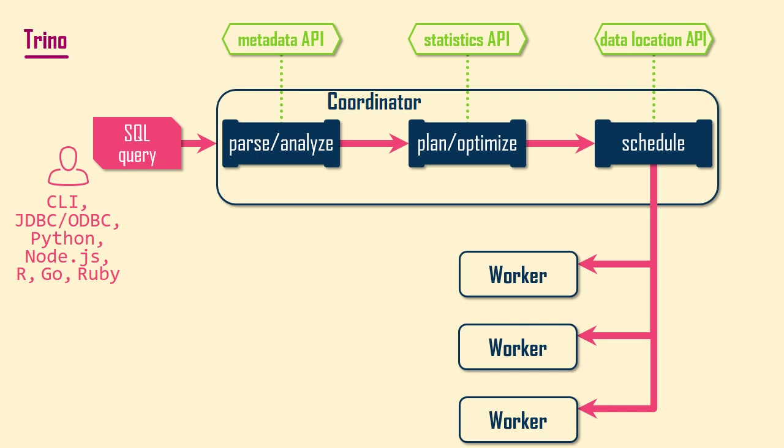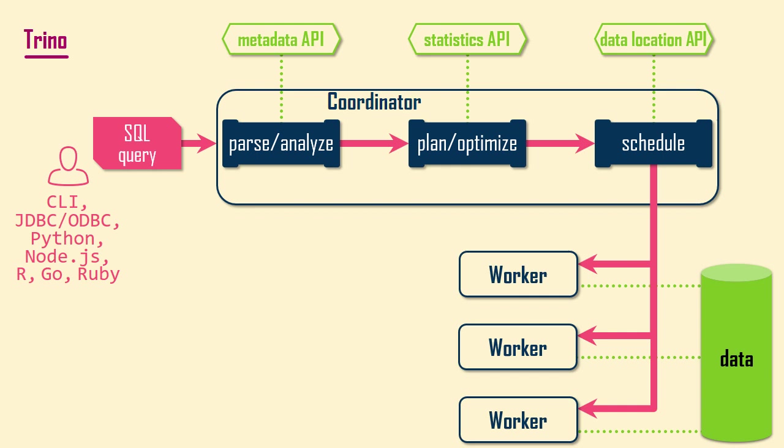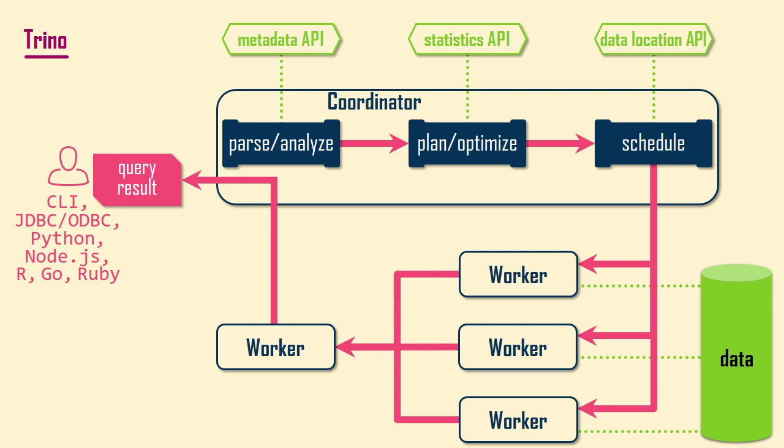The scheduler also sends the location of the split of source data that each worker should retrieve and process. Workers use a connector to fetch metadata and a data split, and then to convert the source data into Trino's in-memory format. Workers collaborate to process the data until one worker can provide results back to the coordinator so it can answer the user's query.